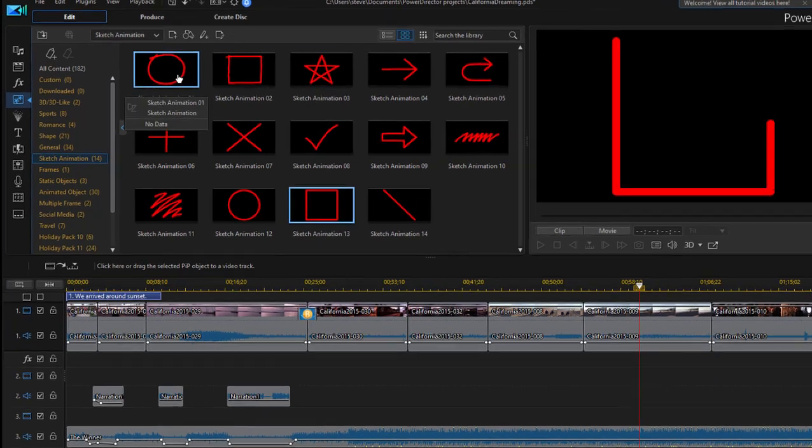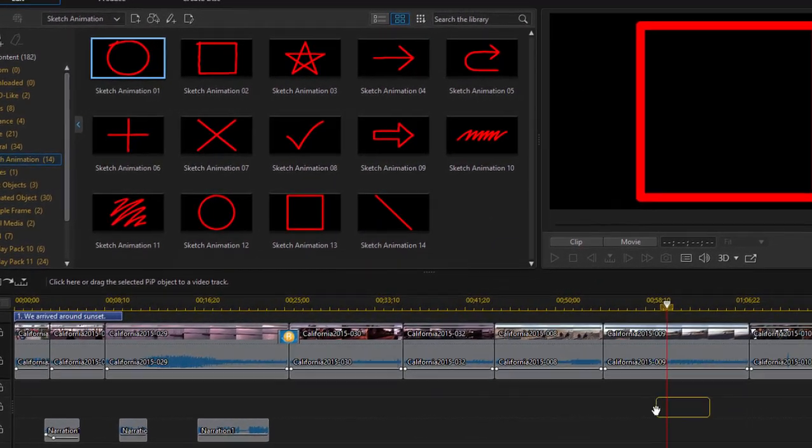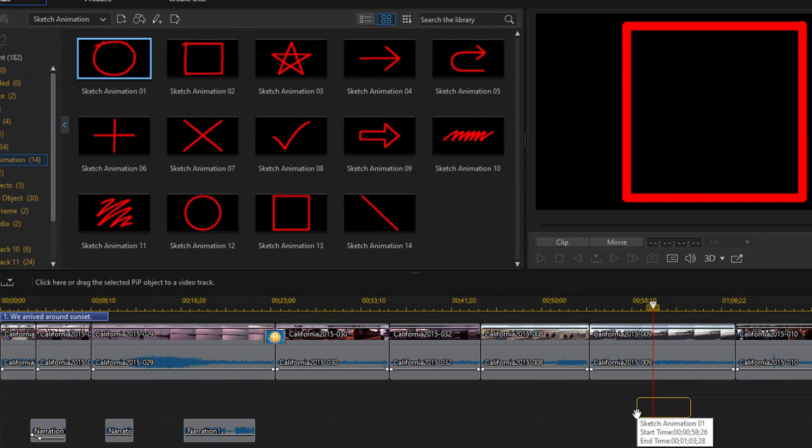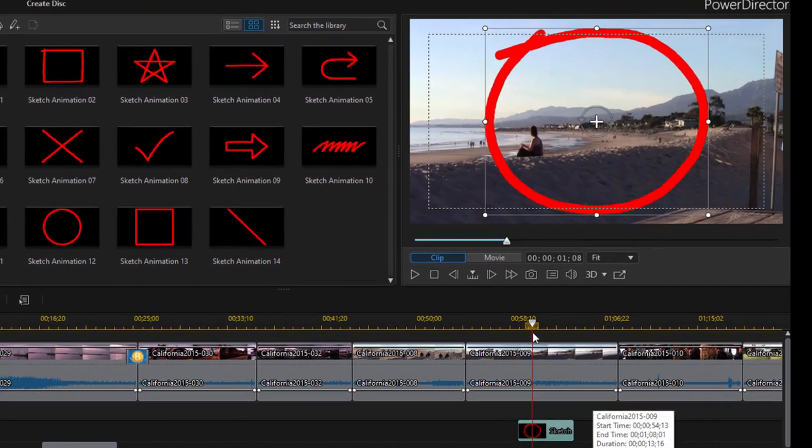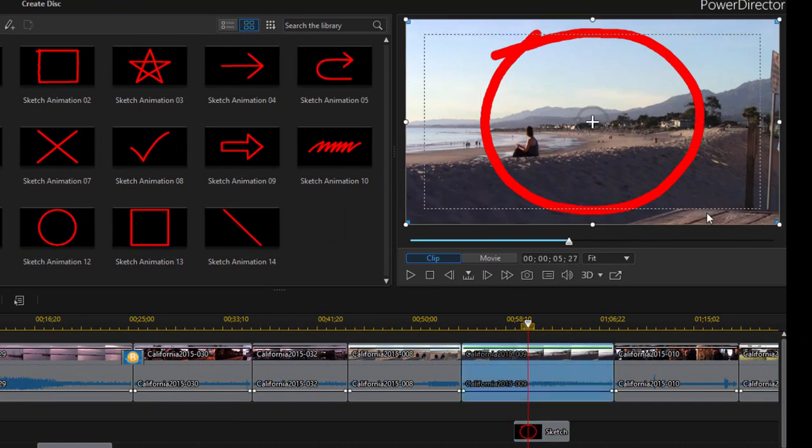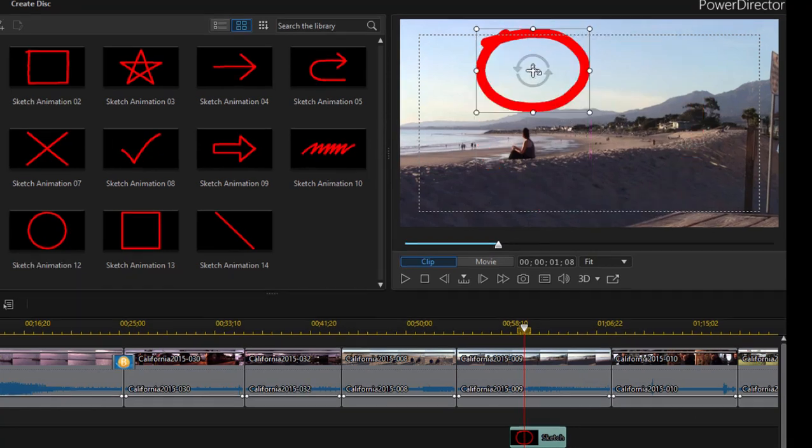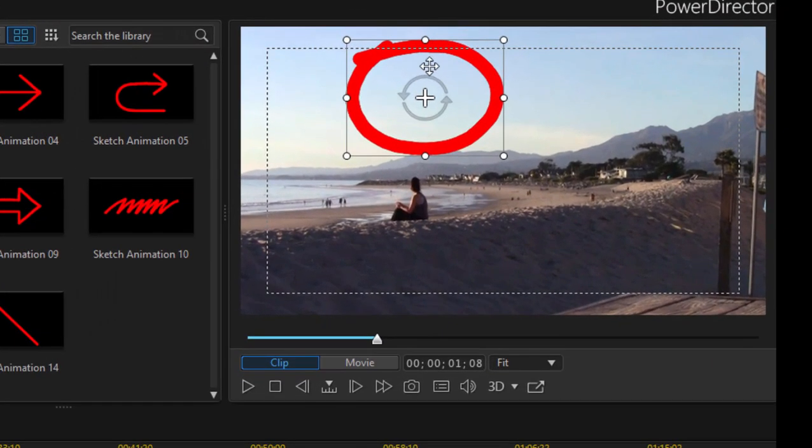So I'm going to take this little circle, drag it down here to my timeline, onto video track two, right above an existing video. And I can resize these sketches by just selecting the clip on the timeline and then dragging on the corner handles. I can resize them and position them wherever I'd like.